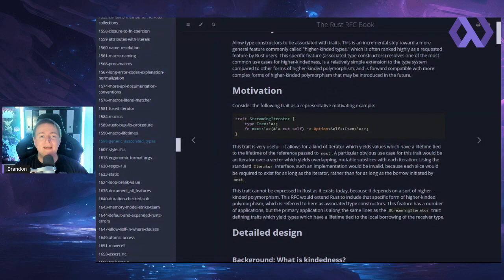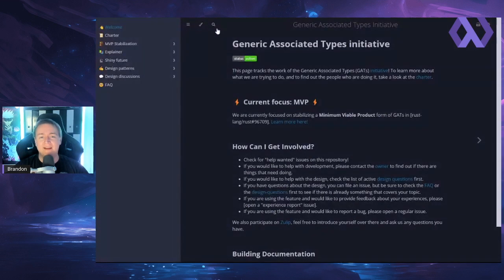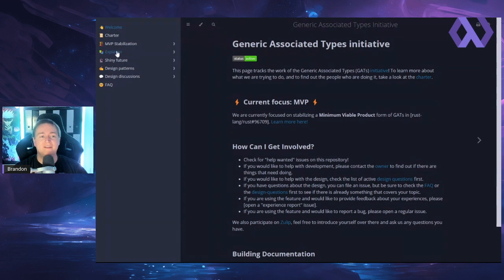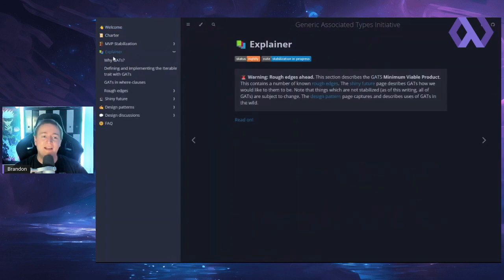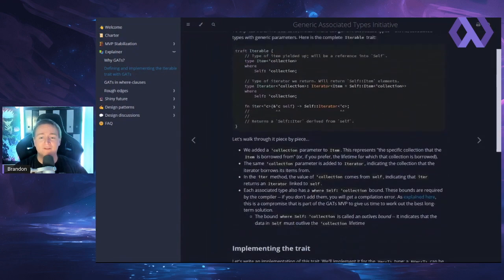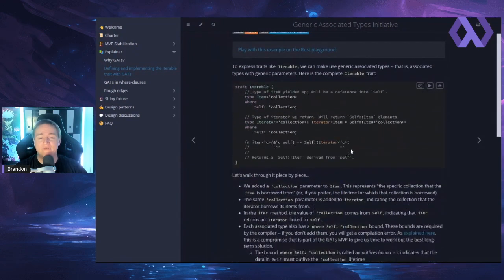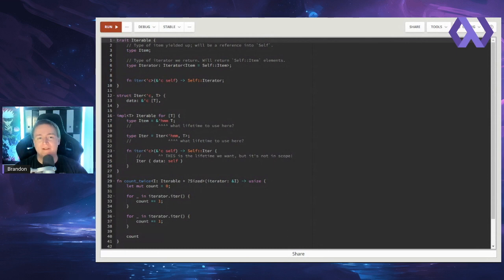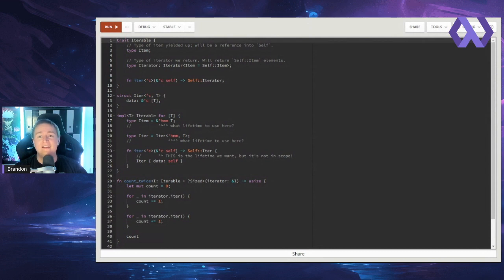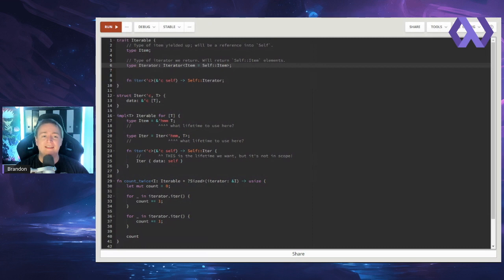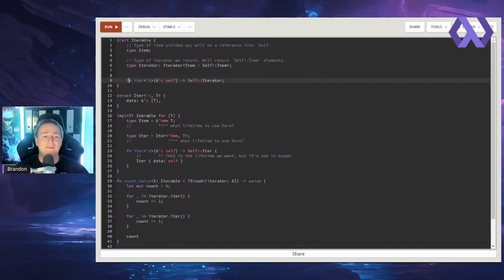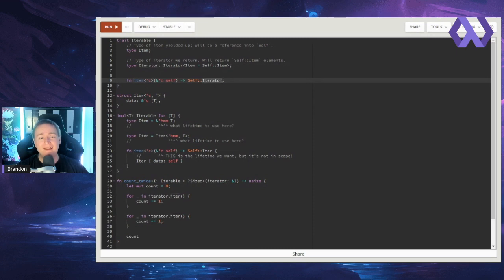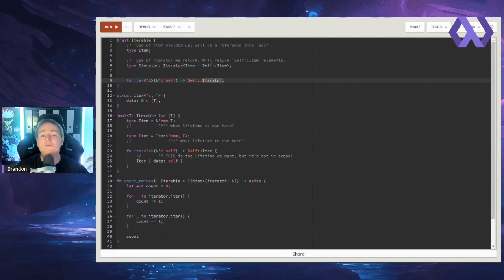So going back up here an associated type would be inside a trait like this. So they have the streaming iterator example here, it's called lending iterator elsewhere. It has a type here of item. Now, right now, pre 1.65, you could not provide this lifetime parameter here, that would be against the syntax. And now with 1.65, you can. So what it's doing here is essentially saying you can already have type operators and constructors on methods inside a trait. So now you can have them on associated types as well.